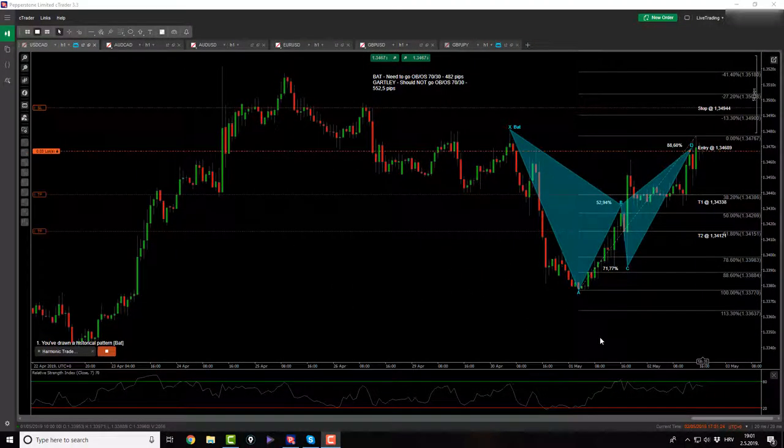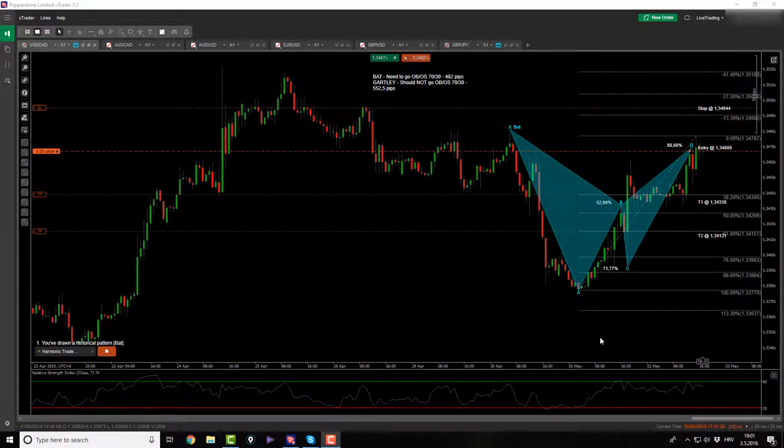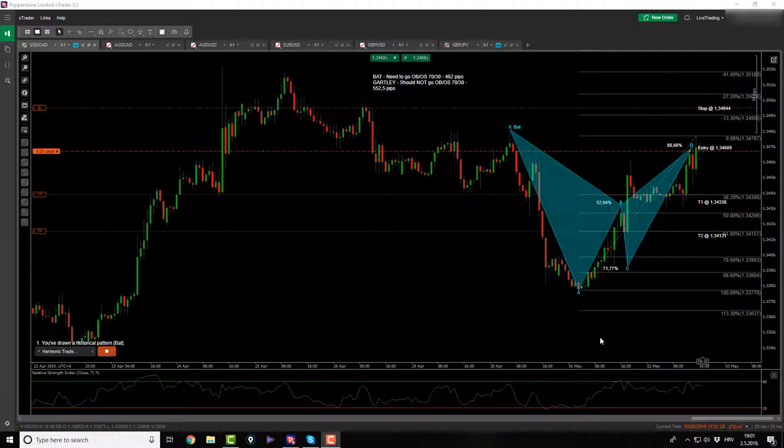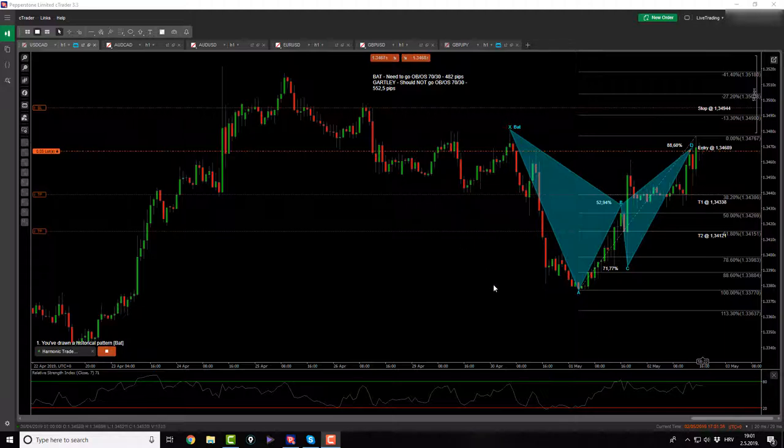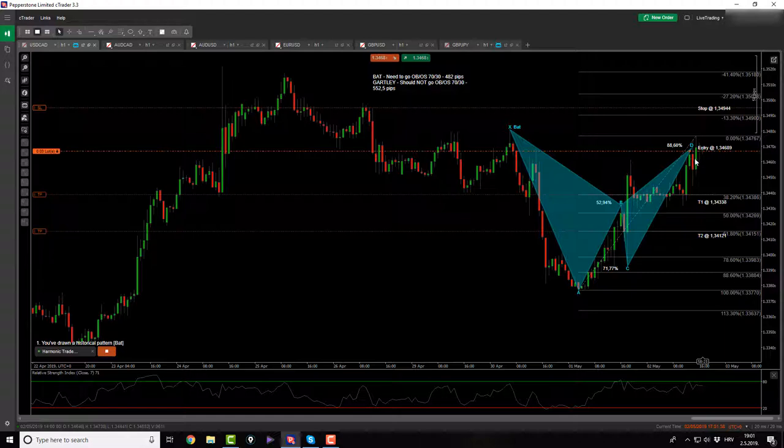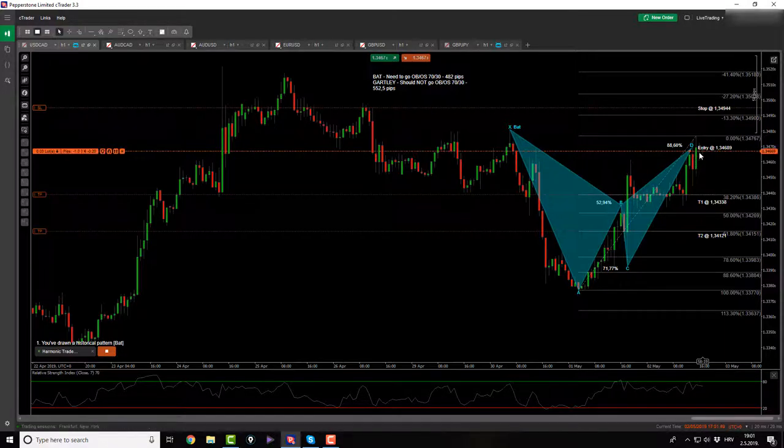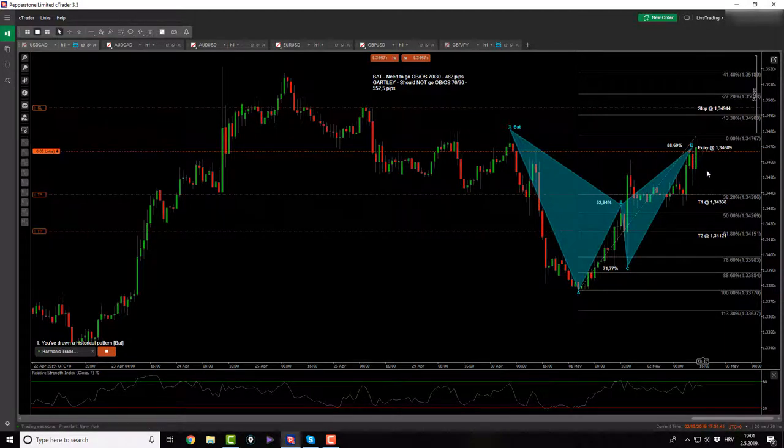Hi, what's up guys and welcome back to the afternoon session. So what do we have? From everything we covered up in the morning session, this is what we are left with. We are left with the bat pattern on the USDCAD that I got activated at this price point as you see.